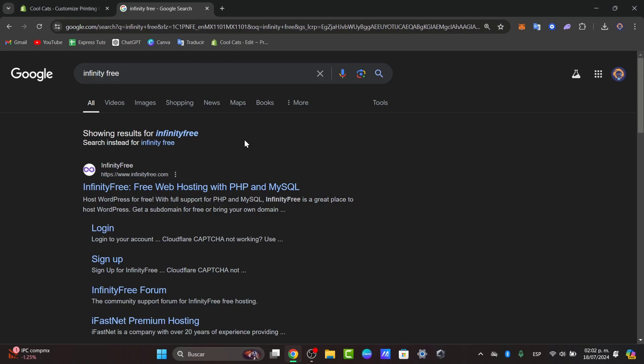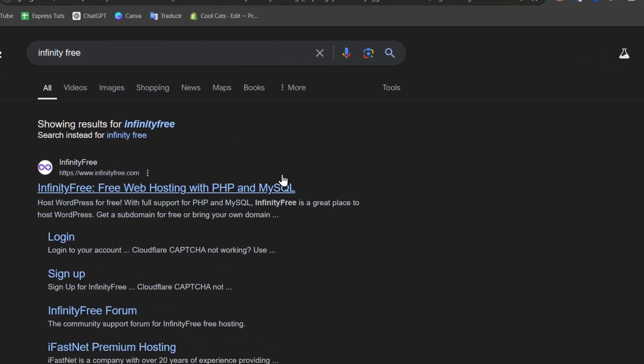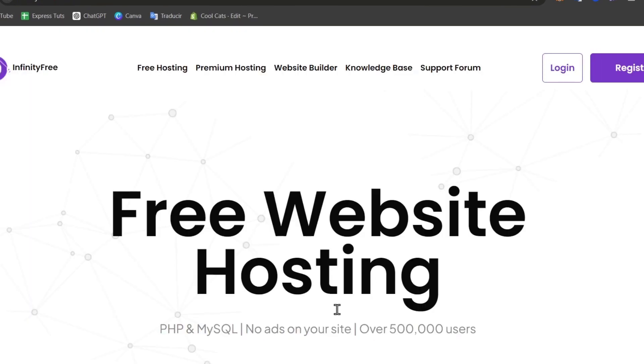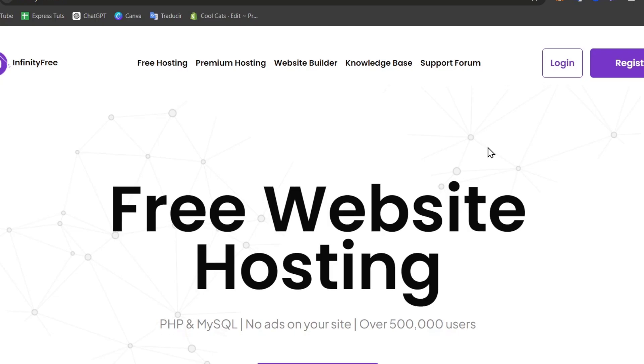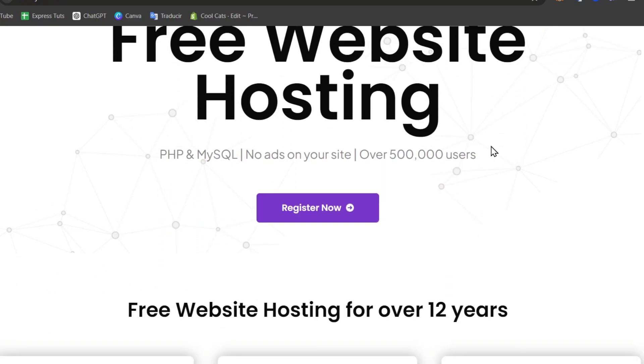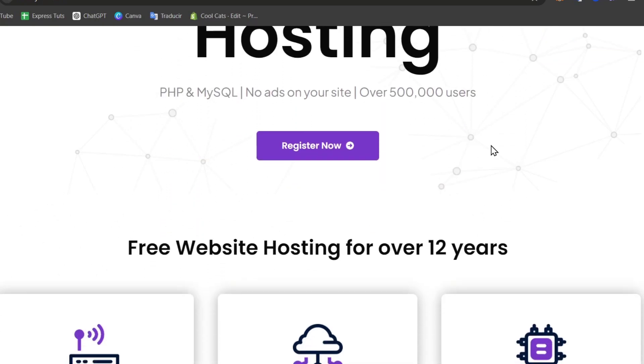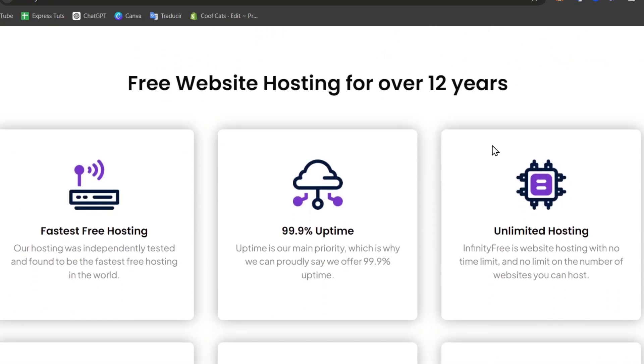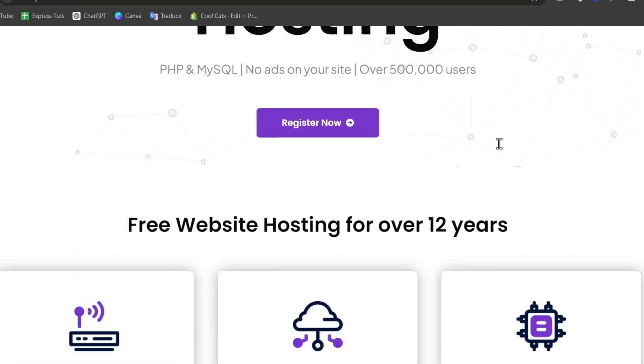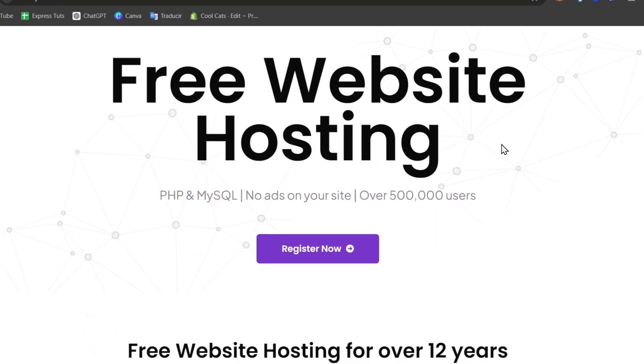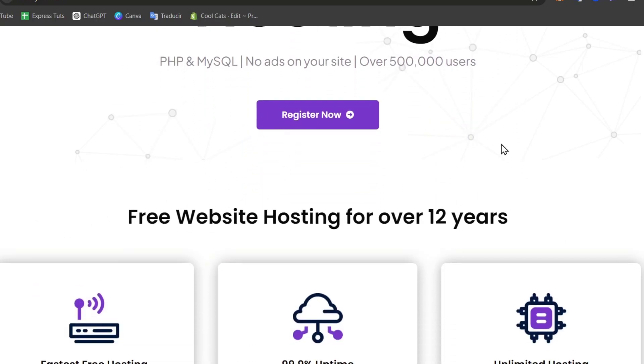InfinityFree is a free website that we actually discovered a few months ago where you can get hosting services that offer unlimited disk space and bandwidth for over 12 years. It's perfect for beginners or those on a low budget.